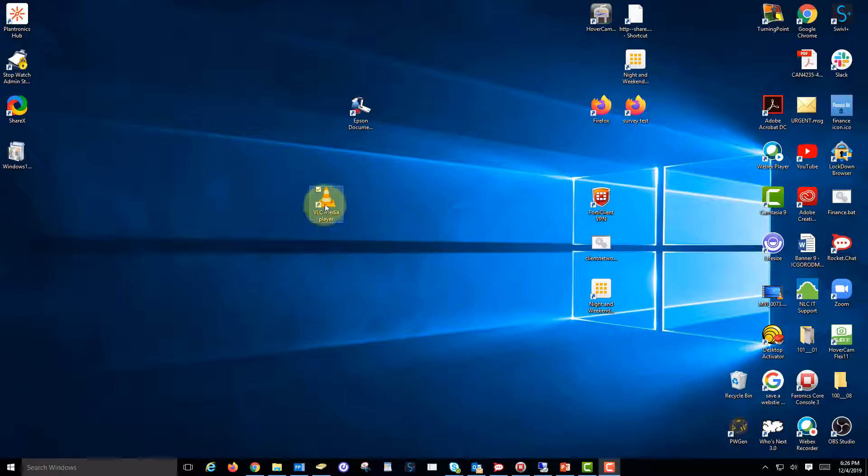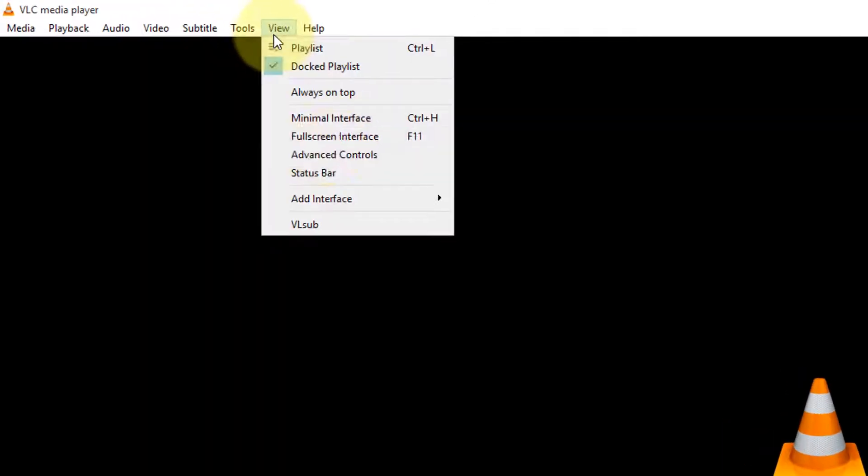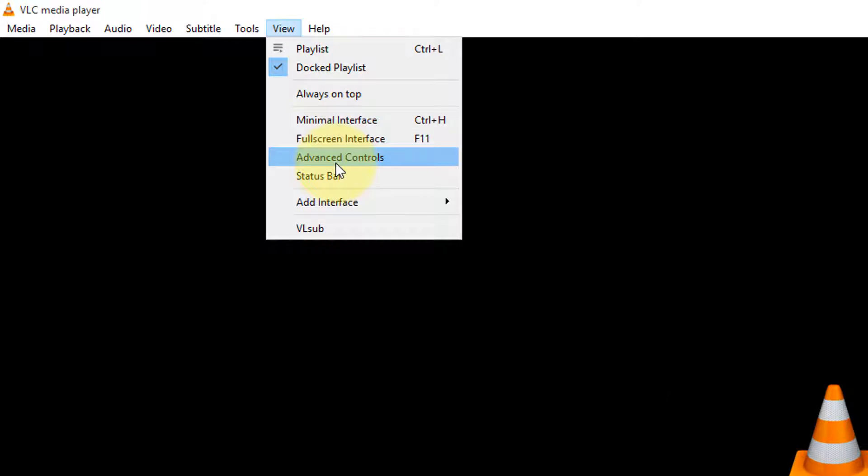Find the traffic cone icon on your computer and double-click to open. At the top menu, click View, then choose Advanced Controls. You'll find some additional controls at the bottom.